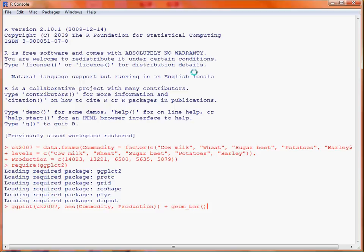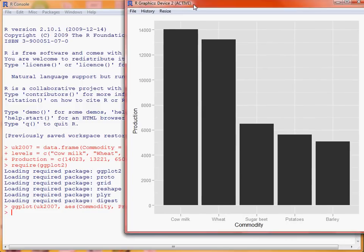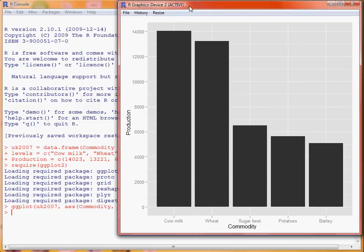So if we run this and drag it into view, we'll see that we've got a bar chart and it's worked out some elements to put on the graph, such as sensible axis labels, as they're based on the names of the columns in the data frame.